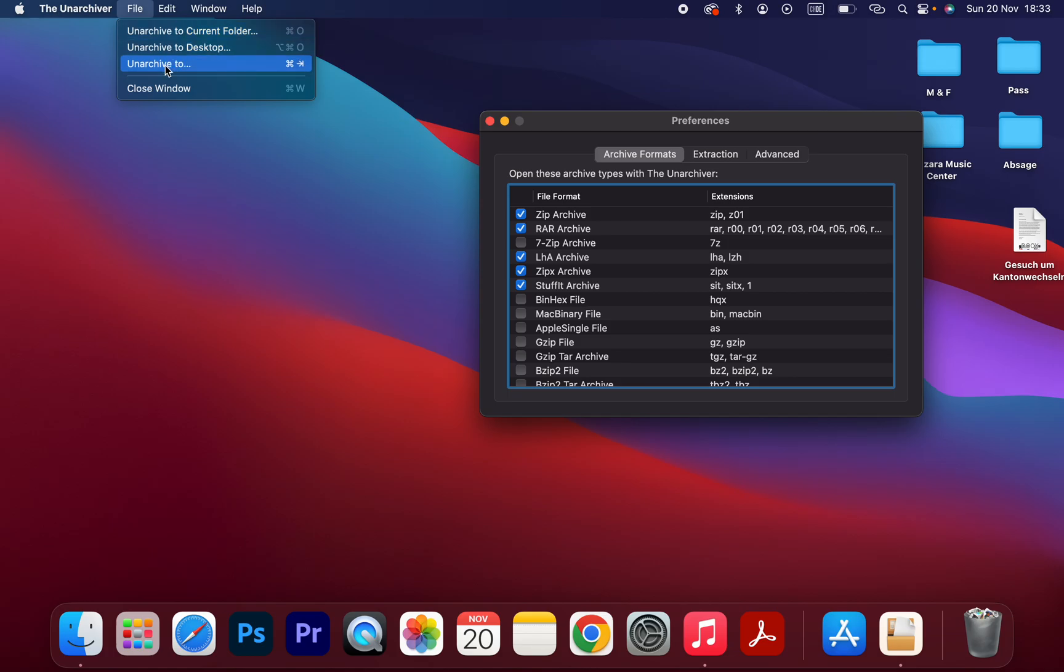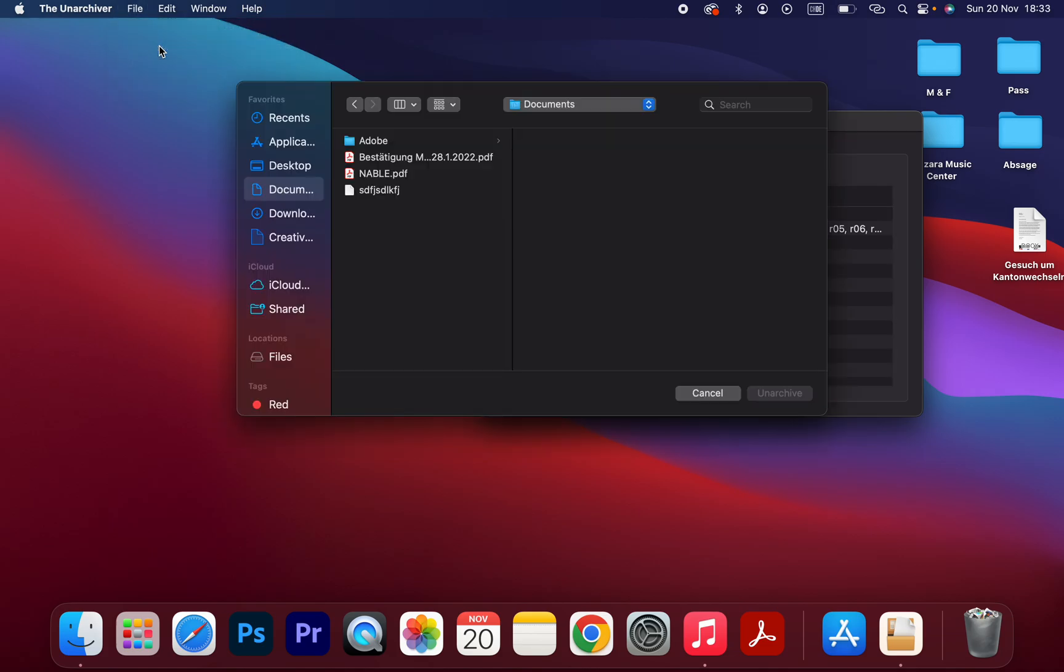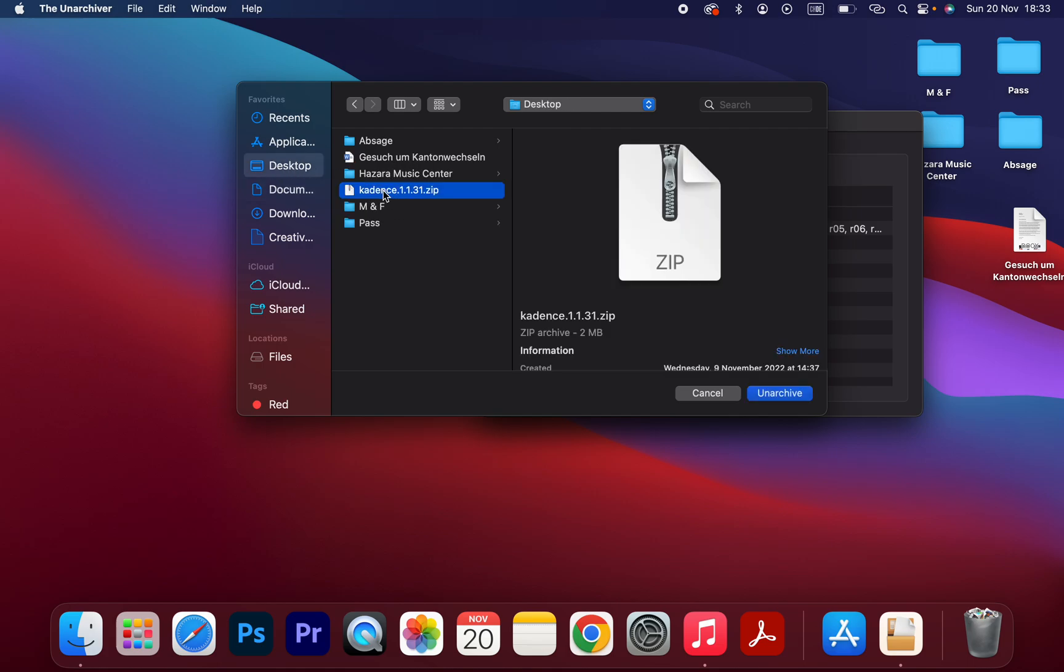The third option is you can choose where your file is. My file is on the desktop, so I am going to select this one. Click on that and choose this one. This is the zip file I have to unzip.